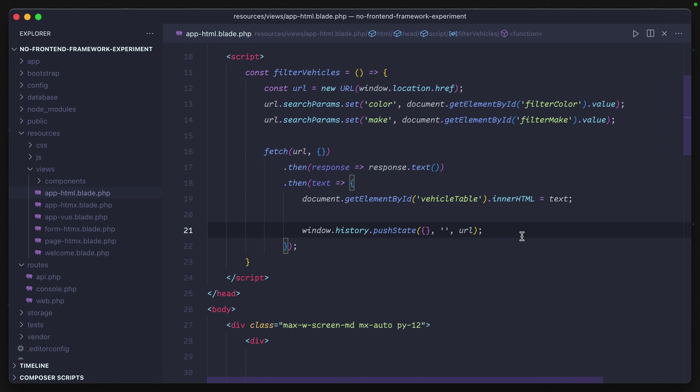There's a couple different ways we can do this. Because I want to use the same URL instead of having to create a second separate URL just for table data, we can include a header that we can look for in our backend code.